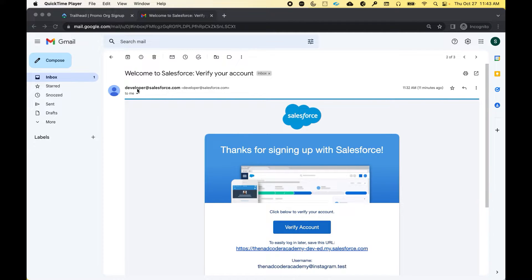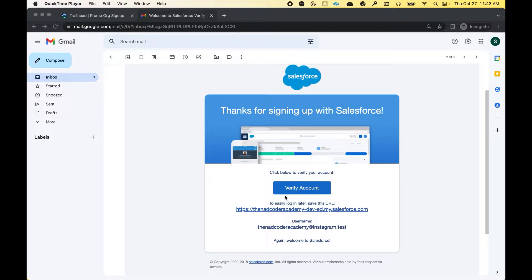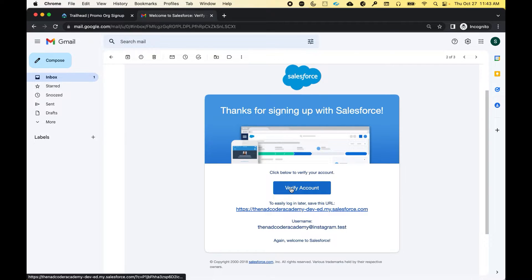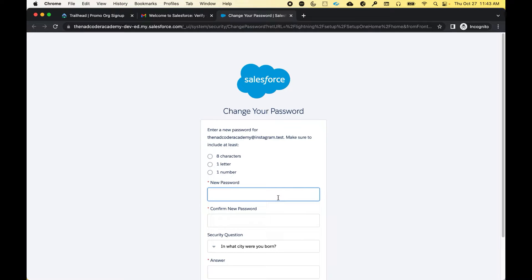The email has arrived. The email will usually arrive from developer at salesforce.com, and it takes about five to ten minutes after you fill up the form. When you see this email, all you have to do is simply click on the Verify Account button. So I can click here and it will bring me to this page, which will ask you to fill out your new password.